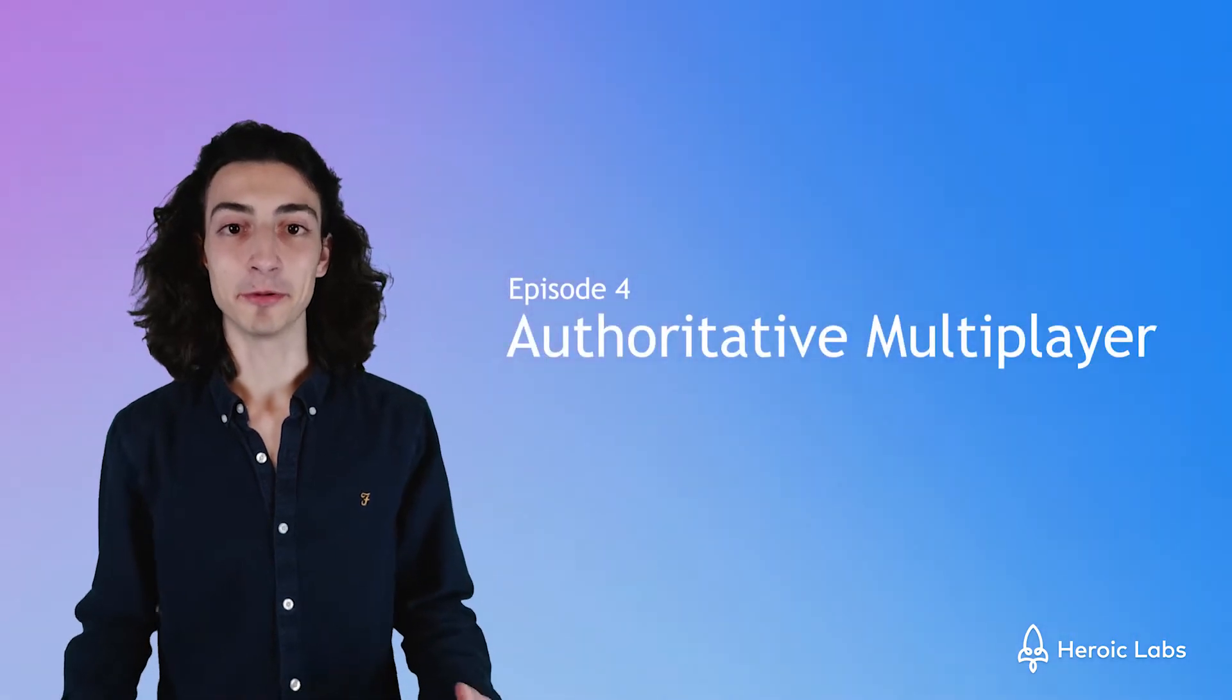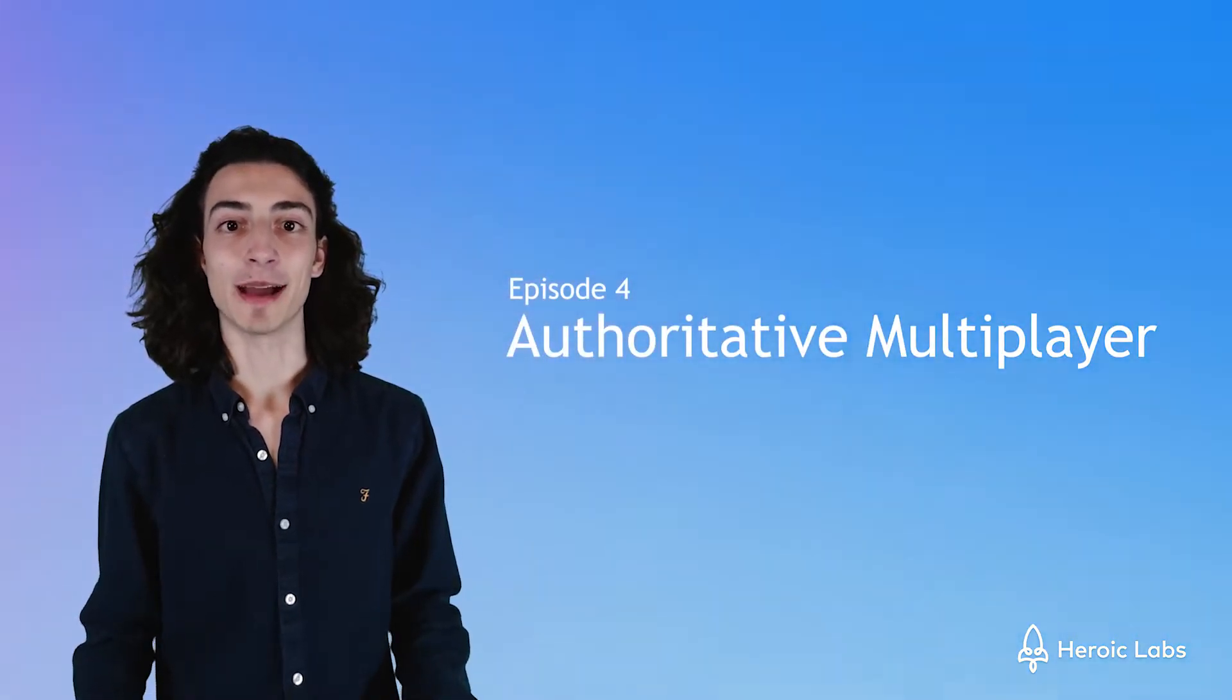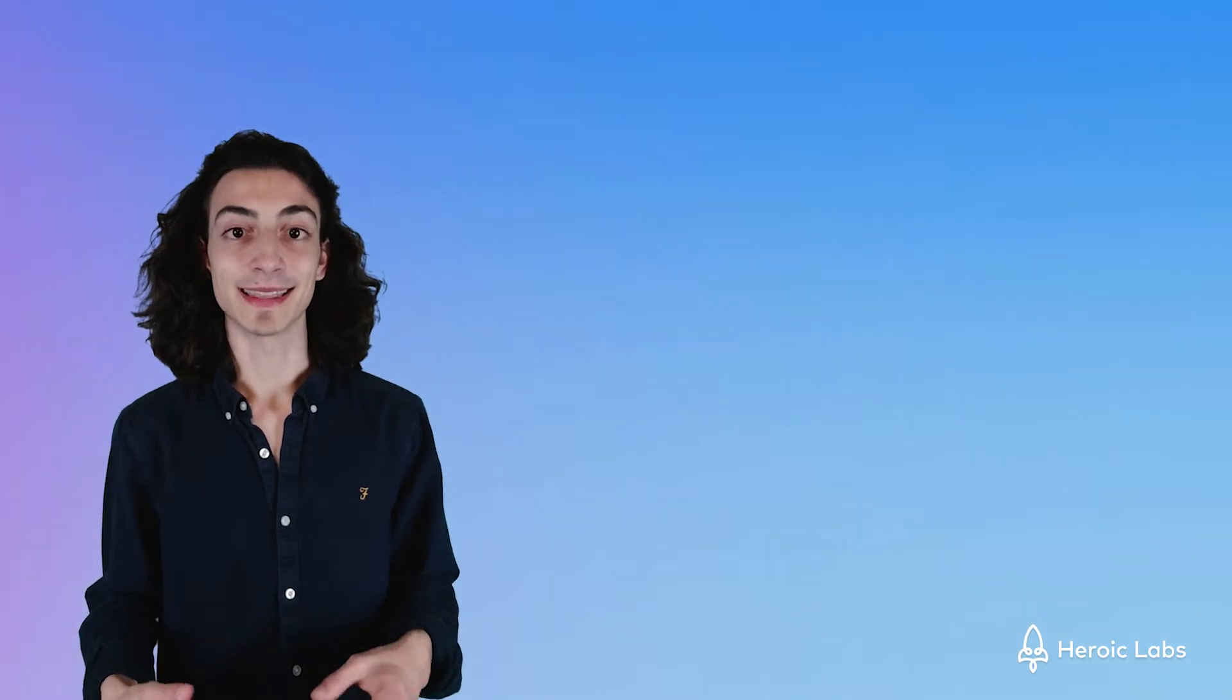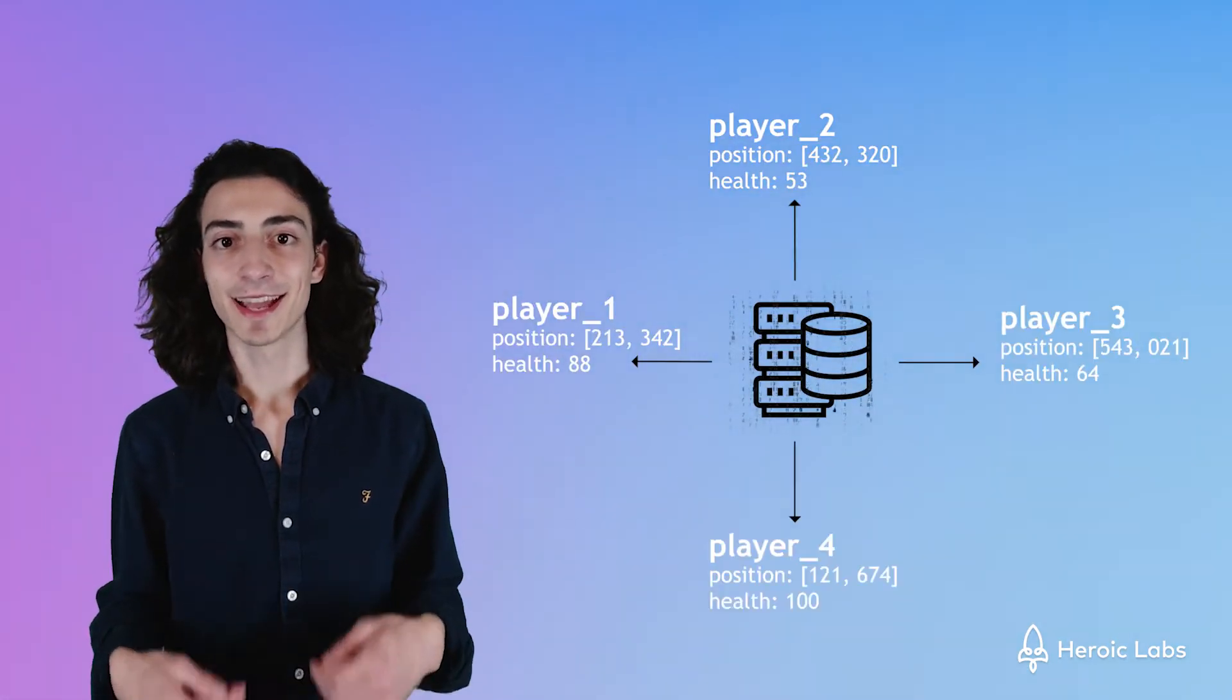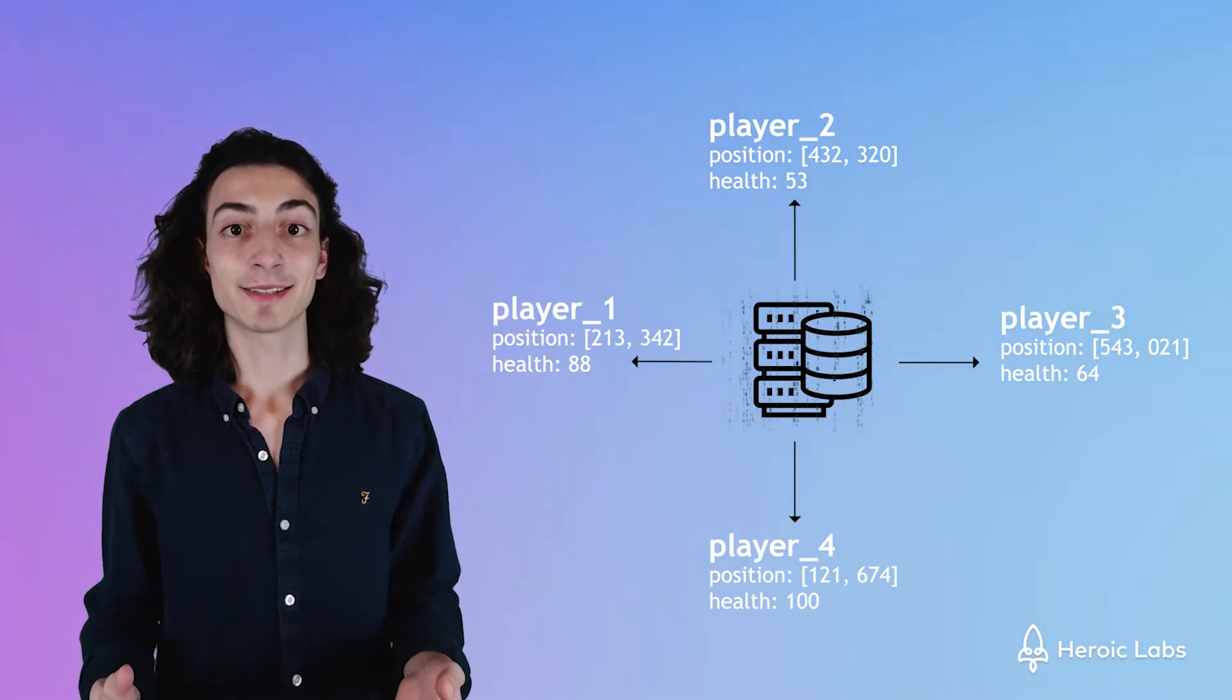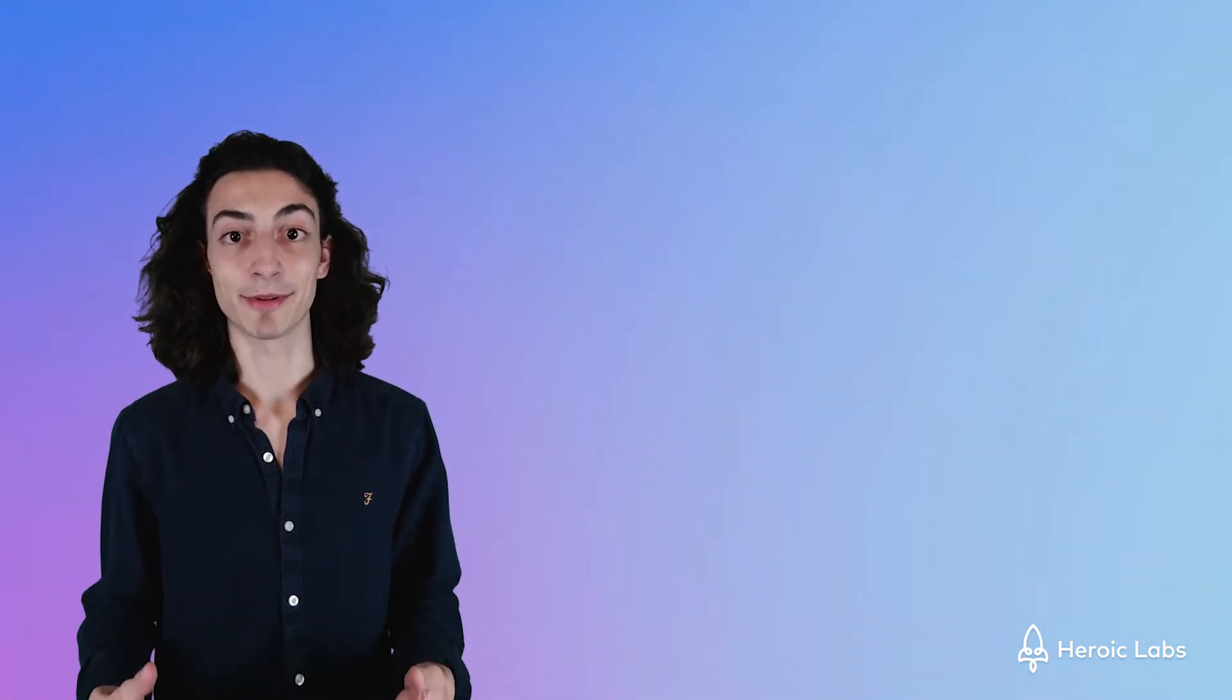Welcome back to episode 4 on authoritative multiplayer for our tic-tac-toe game. Authoritative multiplayer means that the server controls all of the player's state and game logic, while Phaser.js will simply display the instructions the camera gives it.